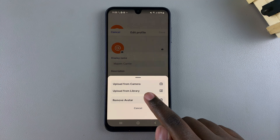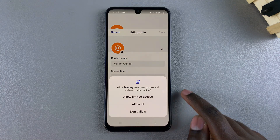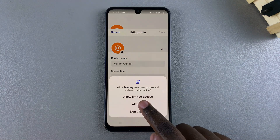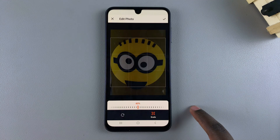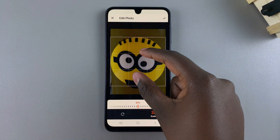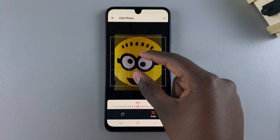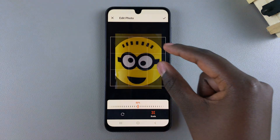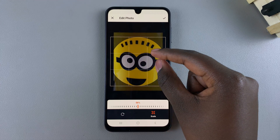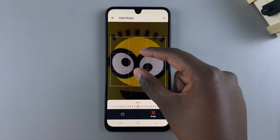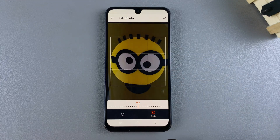Let me select Upload from Library. I'll select it, give it access to my gallery, then select my image and customize it to my liking. I can crop it, make it smaller, make it bigger — it's just up to me.